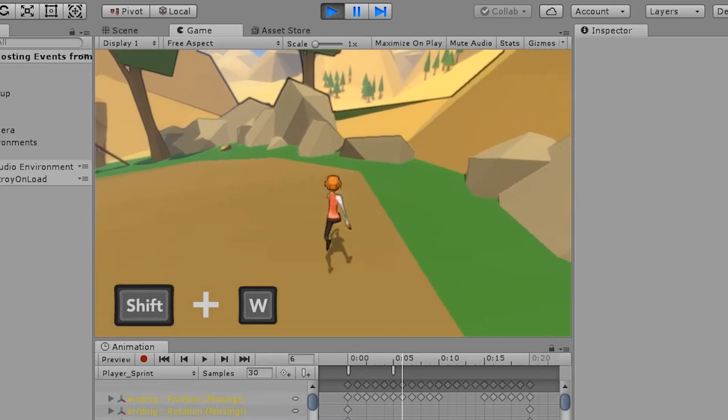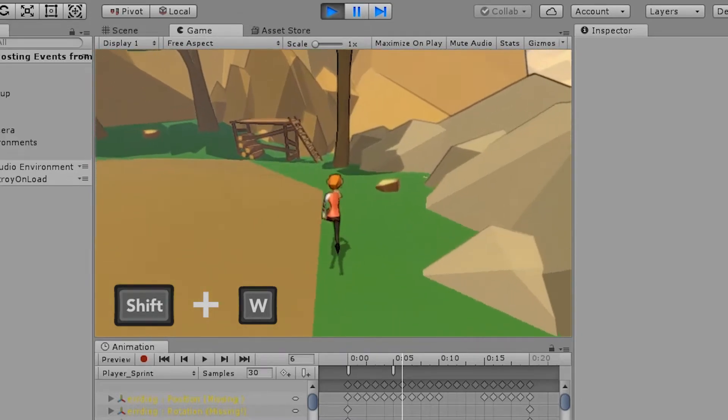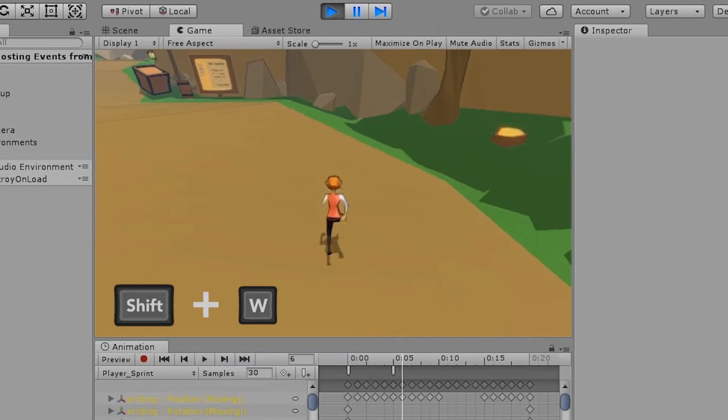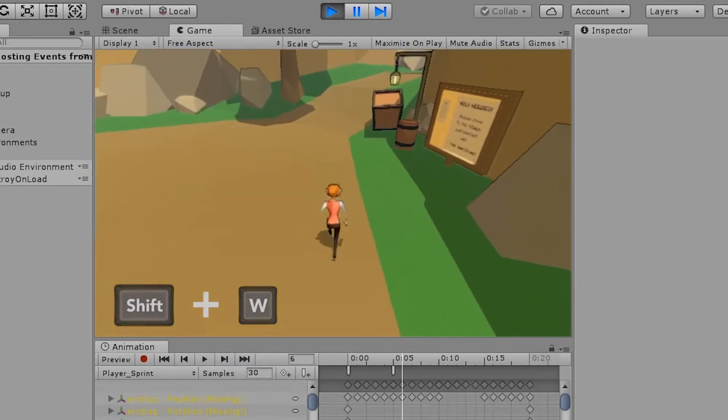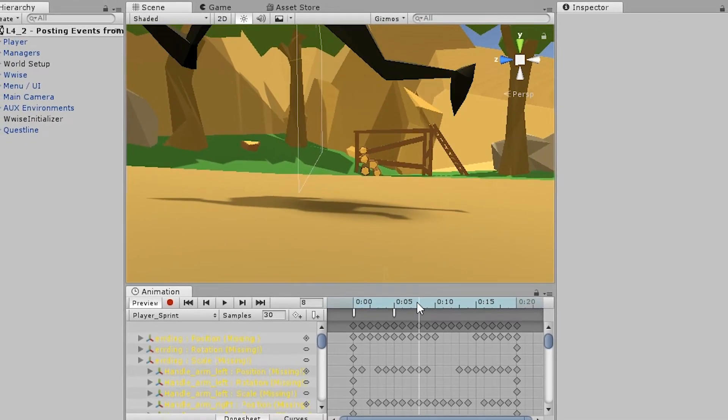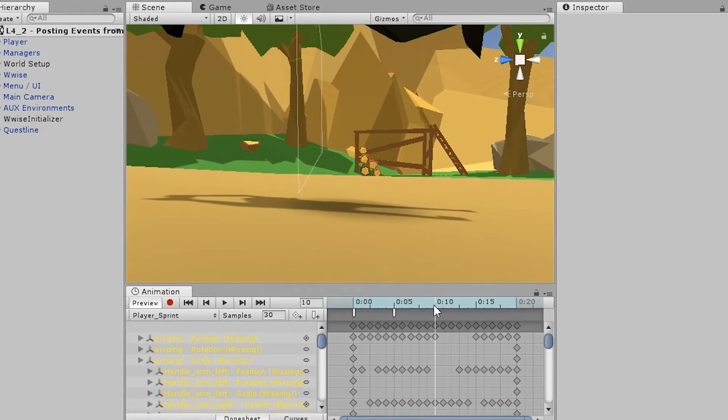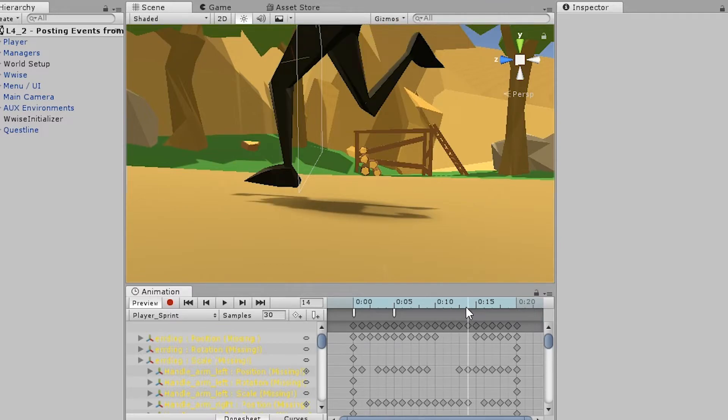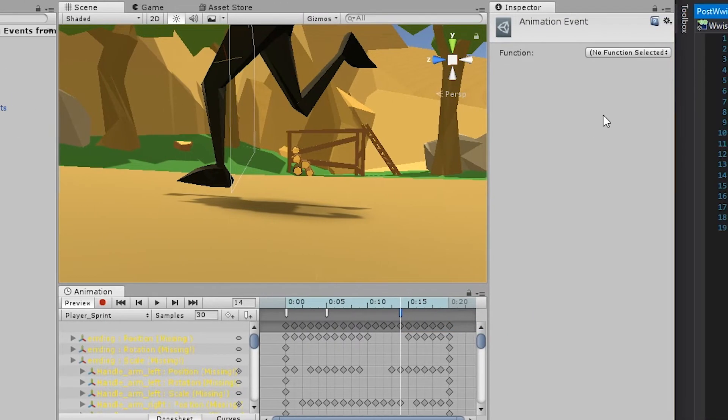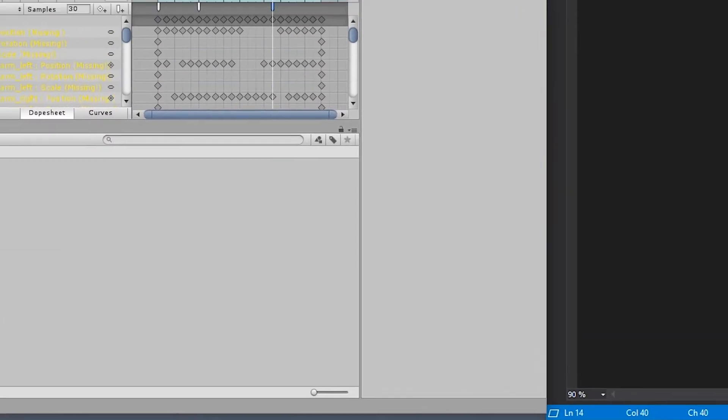You have now added a footstep sound to the right foot, but you also need to add the footstep sound to the left foot. So let's do that as well. Take the time cursor onwards until the left foot is on the ground, and you can right-click and select Add Animation Event. Then go to the animation event's function property and select the play footstep sound. And try it out again.